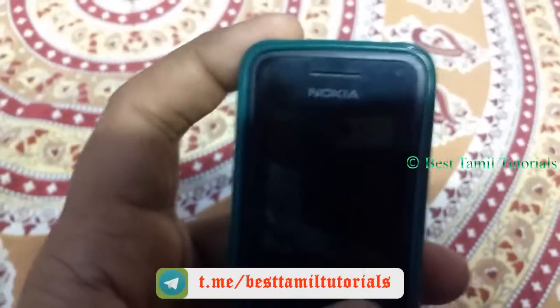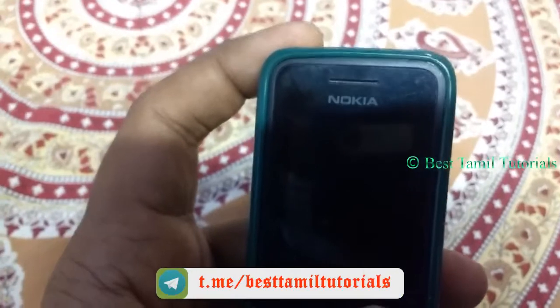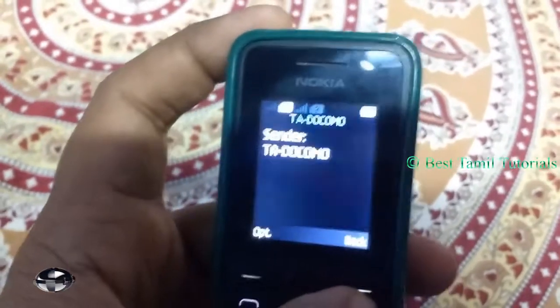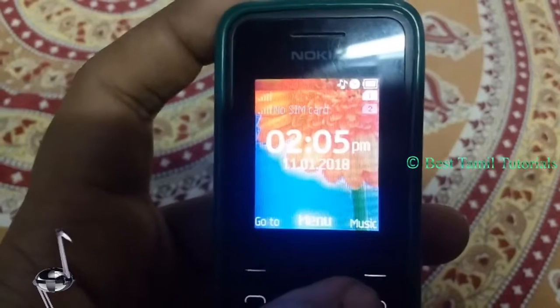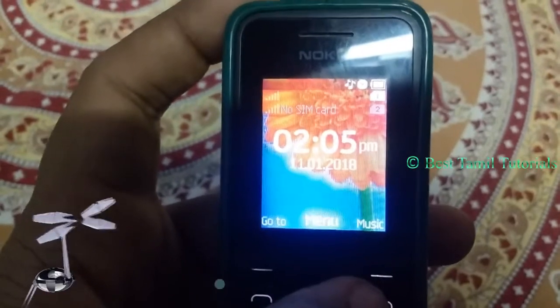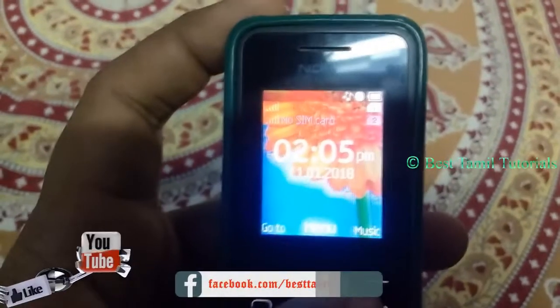If you have the information, you can give the information. That's why you have the rumors. Now, you can say you can do the Adhiyaropu. You can tell the Docomo.